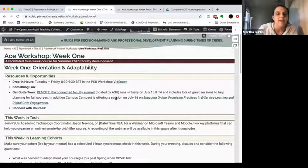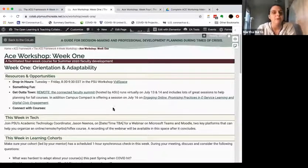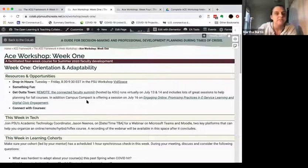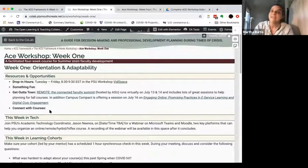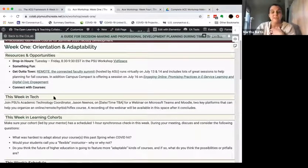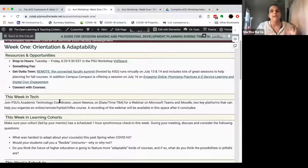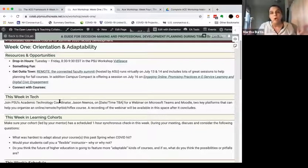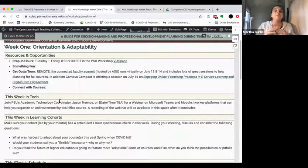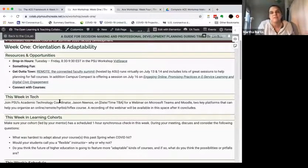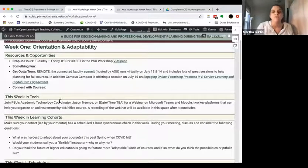There's also a session through Campus Compact out of Maine. Each week those external offerings will be slightly different based on what we find useful. Every week at PSU our academic technology coordinator is doing a one-hour webinar on a particular technology related to that week's work. Those won't be open outside PSU, though we will share the videos afterwards. We're not offering them to other schools because the content is so institutionally specific.